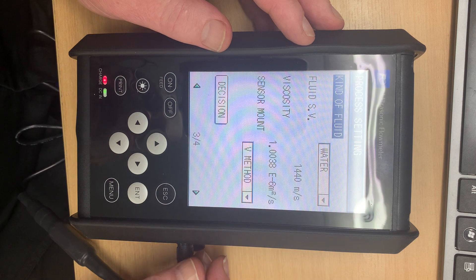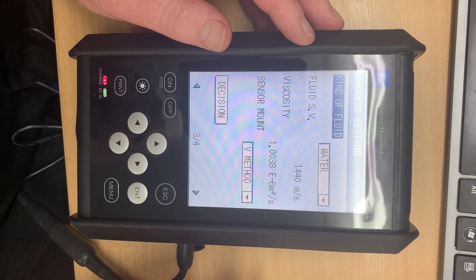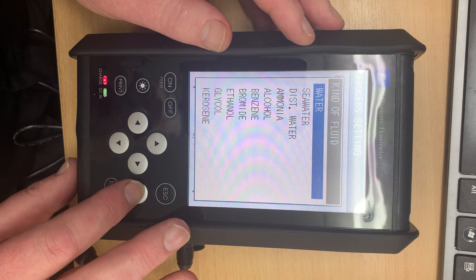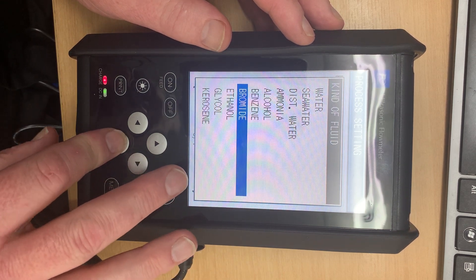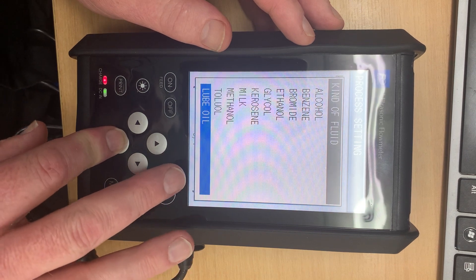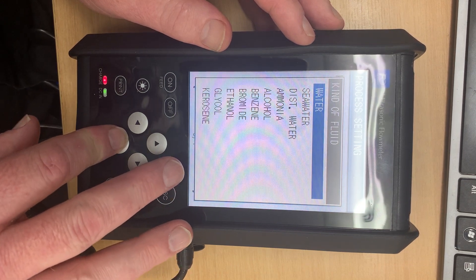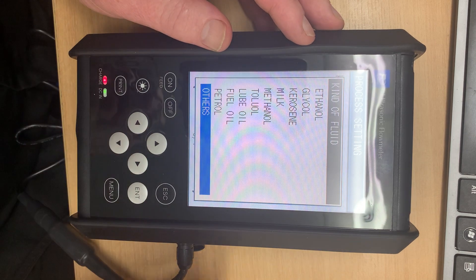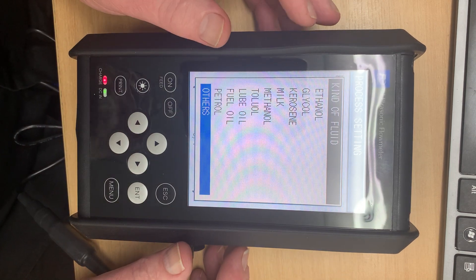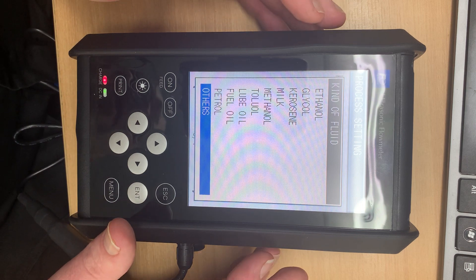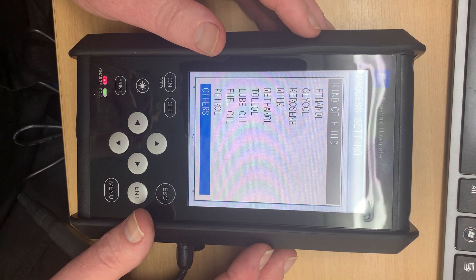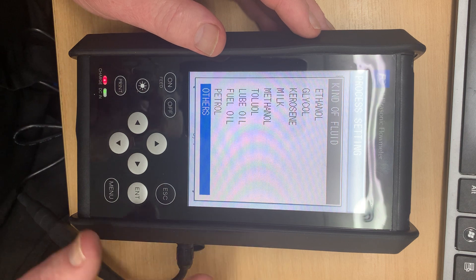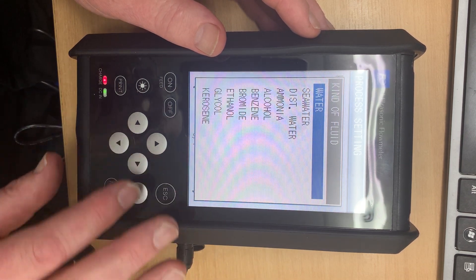The kind of fluid, now obviously in most cases it's going to be water but again there's a drop down here with a whole lot of different fluids on here. Ammonia, alcohol, benzene, as you can see on screen. And it's simply a matter of entering the one you want. If you don't have the fluid that you want, others allows you to enter a fluid which is not on the list. There are two things you need to know. One is the kinematic viscosity and the other is the speed of sound through that fluid. But let's, for the sake of argument, select water.